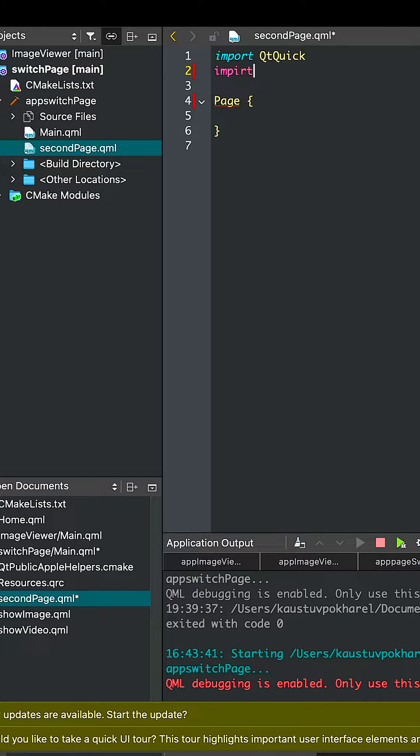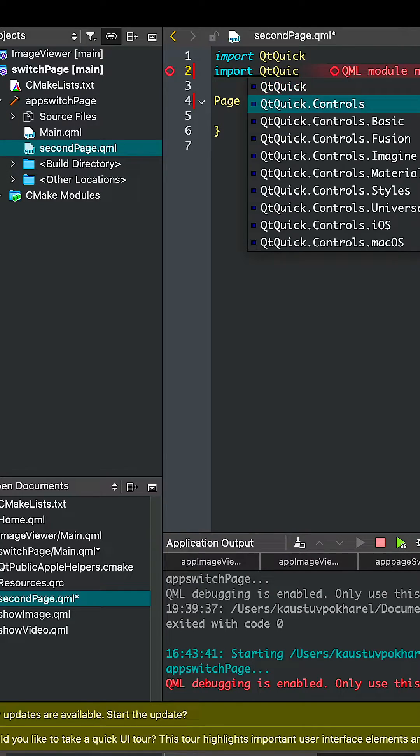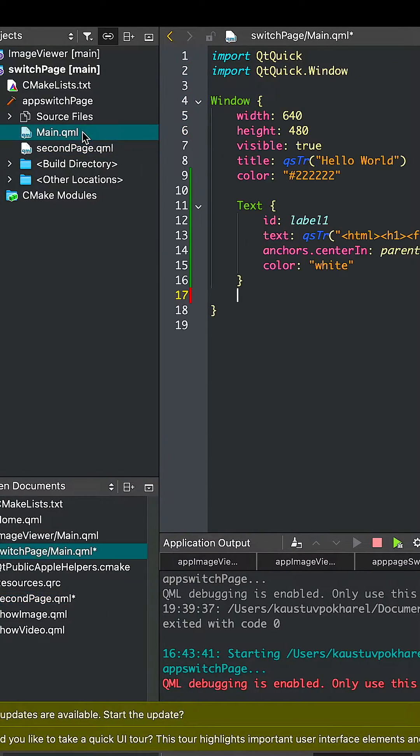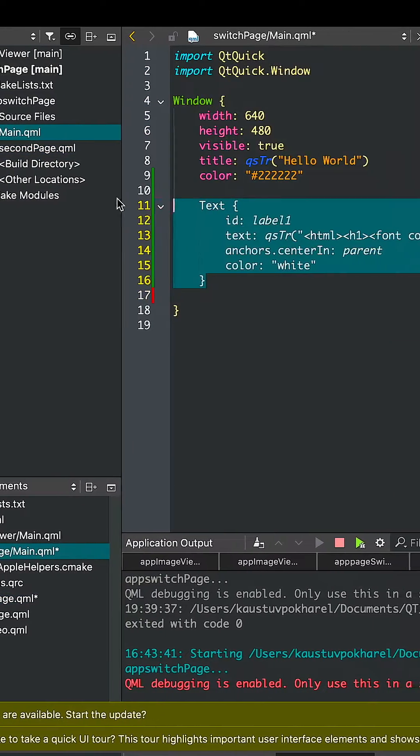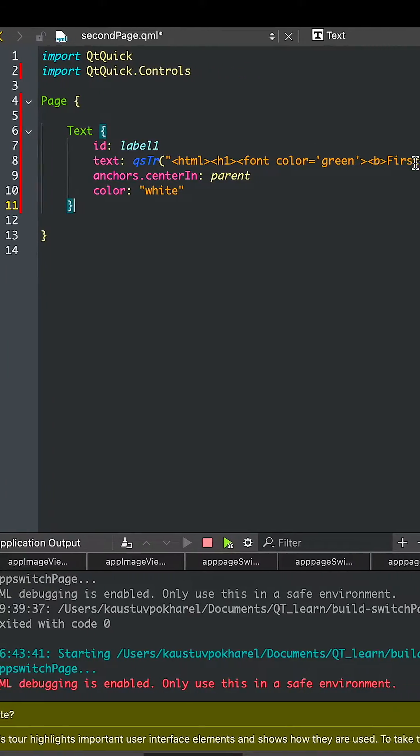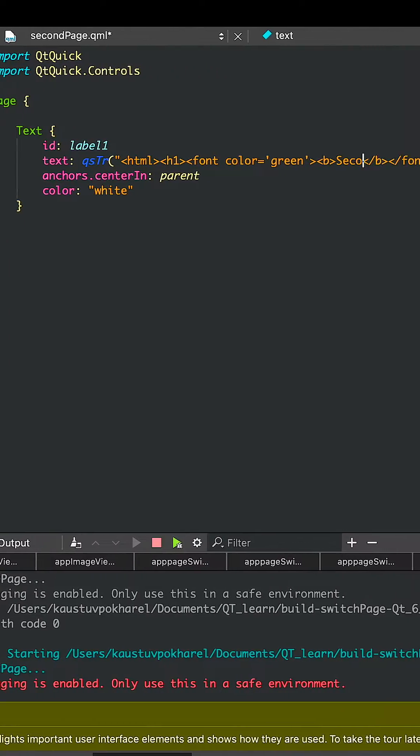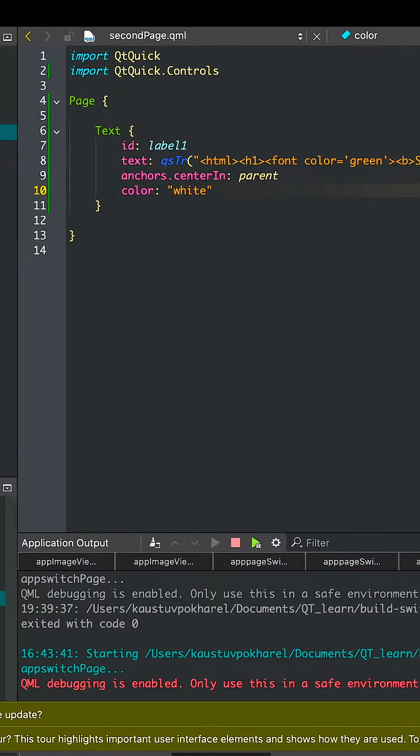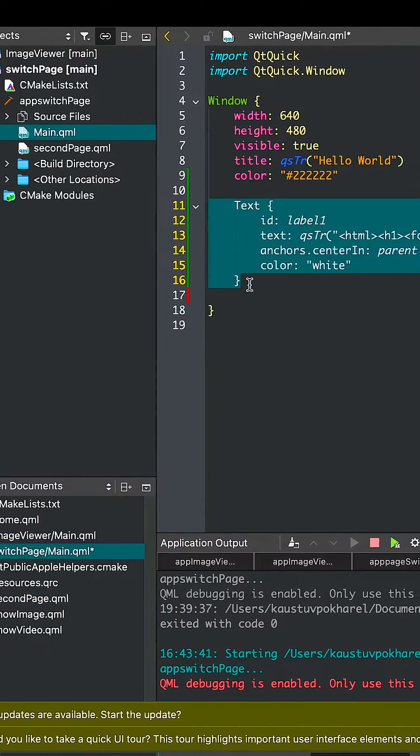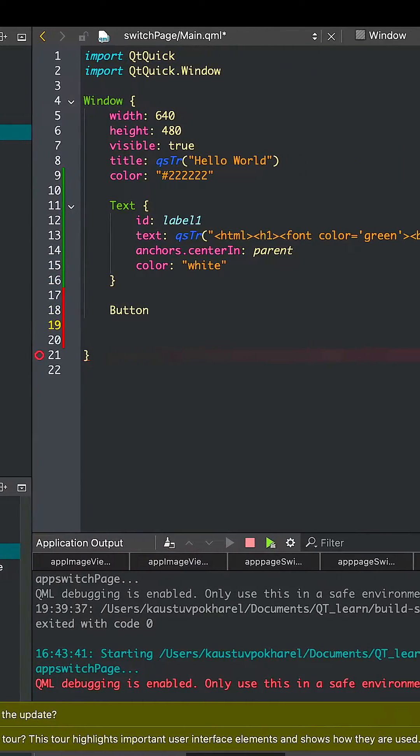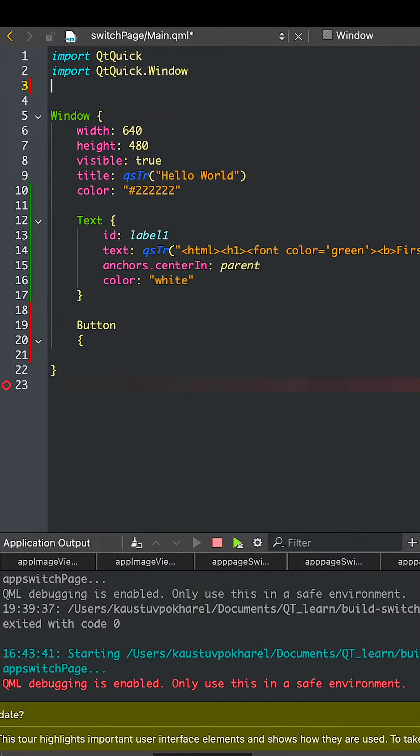Also import Qt Quick Controls to activate the page and copy the text chunk from the main file to the SecondPage file and change the word first to second. Also in our main.qml file, add a button.